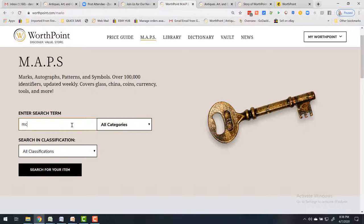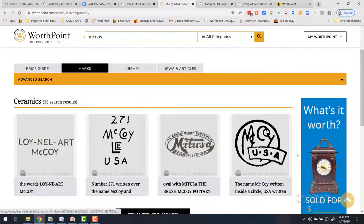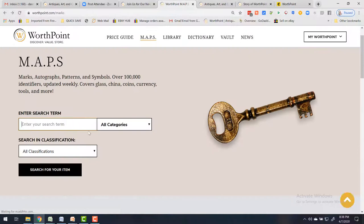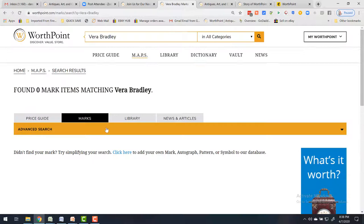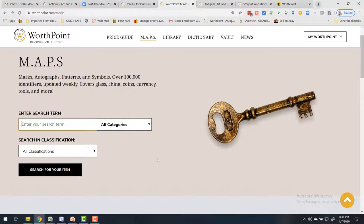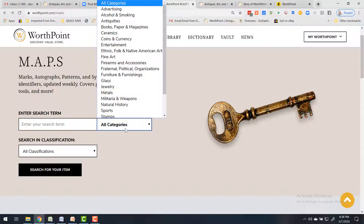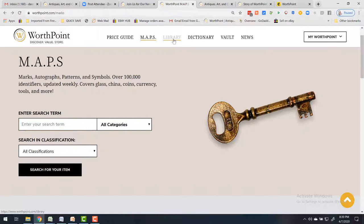Going back to the MAPS page, you can also search patterns — let's try McCoy — and it'll show all the symbols on McCoy items. When you read 'Autographs,' it doesn't mean signatures people have written; it means autographs printed on your items. Let's try Vera Bradley — no autographs come up for that one, but you can try different terms and play with it to see what results you get.